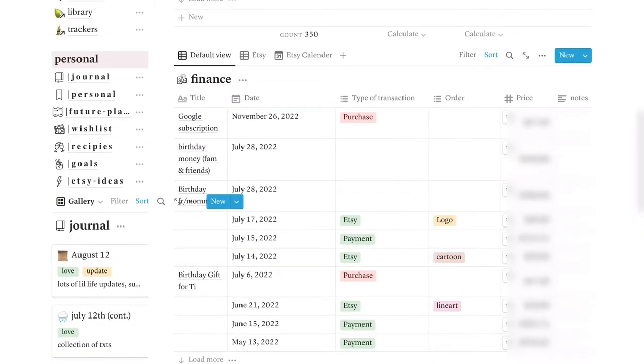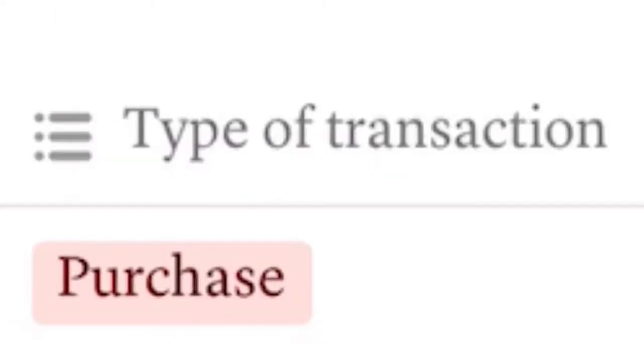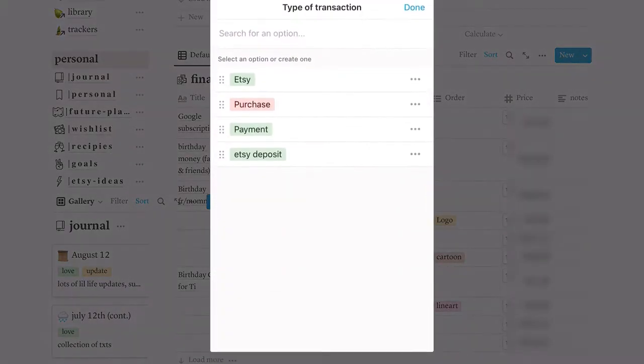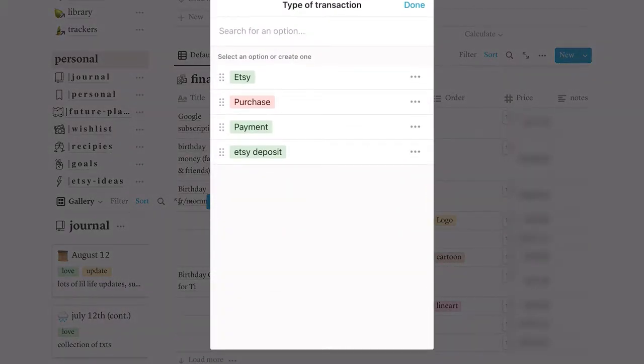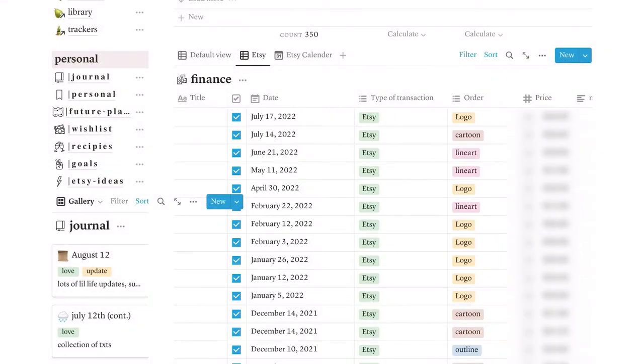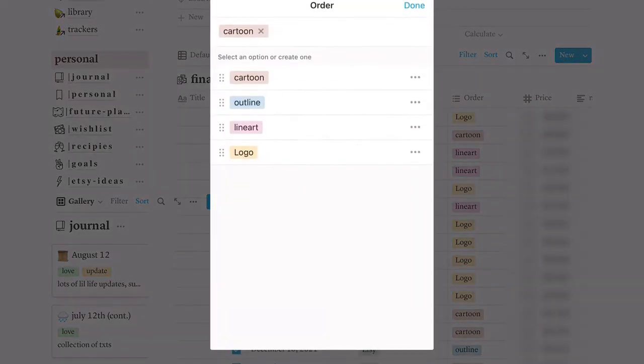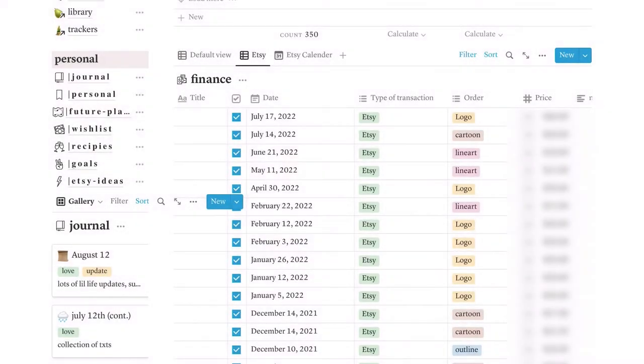I'm going to start off with this finance page, which is basically where I track my finances. I track the money that goes in and the money that goes out. And this is organized through title, date, type of transaction, order, and price. Let me show you my type of transactions. It's green if money is going in, for example, Etsy or payroll. And then it's red if I'm doing a purchase. I also have a separate view to see my Etsy sales. And then also like what type of thing I sold.